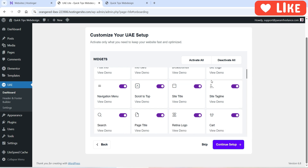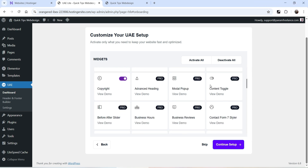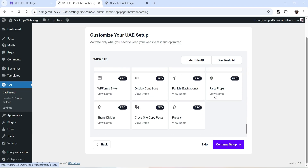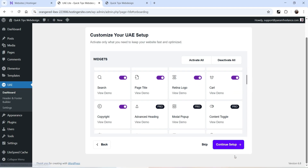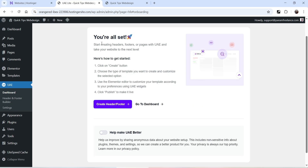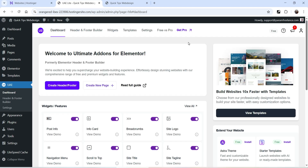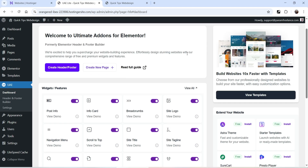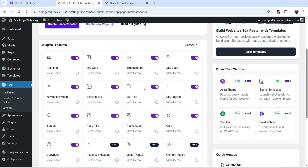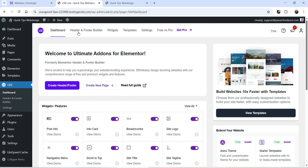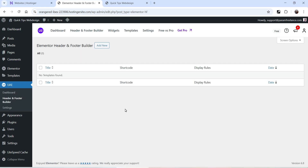A small setup wizard appears. Let's click on Get Started. You will see a list of widgets available — some are free and some require the pro version. Let's go to Continue Setup. It says you're all set up, so let's go to the dashboard. Now we're on the dashboard of the Ultimate Add-ons plugin, which shows which widgets are enabled.